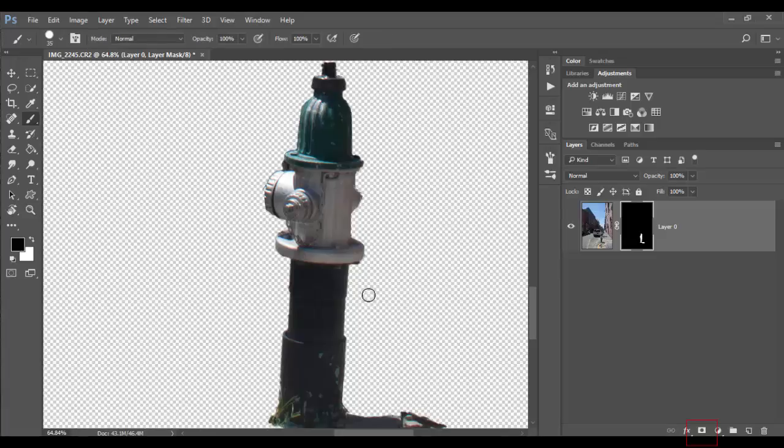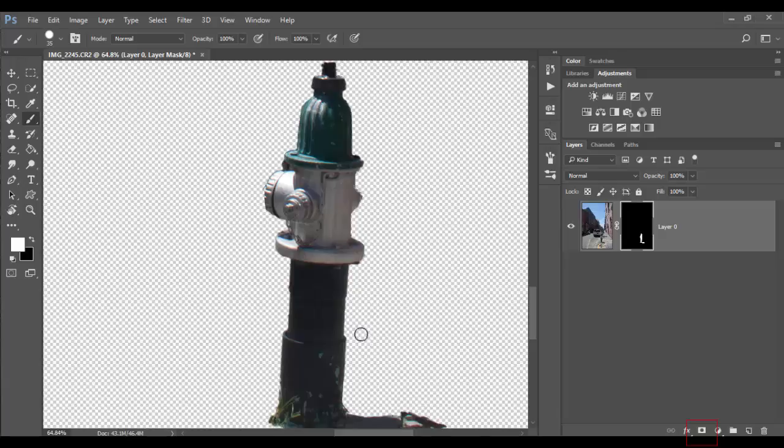So I can always adjust it. If I hit the X key and paint away some of the image will come back. I'm going to undo that. Control Z or Command Z.